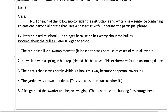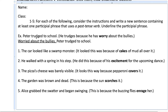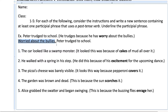For each of the following, consider the instructions and write a new sentence containing at least one participle phrase that uses a past tense verb. So, Peter trudged to school — that's the independent clause that you're going to add meaning to by modifying it with a transformed sentence. You're going to take this sentence and adjust it so that it becomes a past tense verb participle phrase. So he trudges because he worries about the bullies turns into: worried about the bullies, comma, Peter trudged to school. Try doing this for these other sentences.